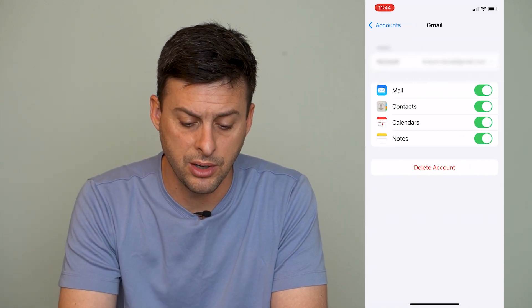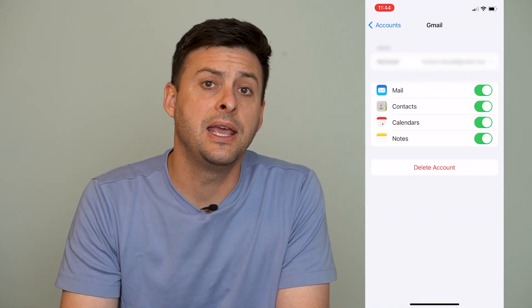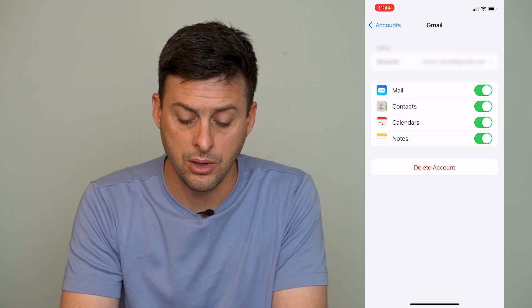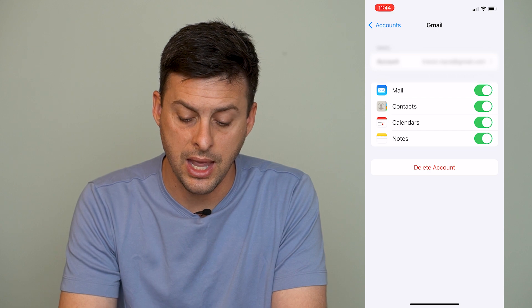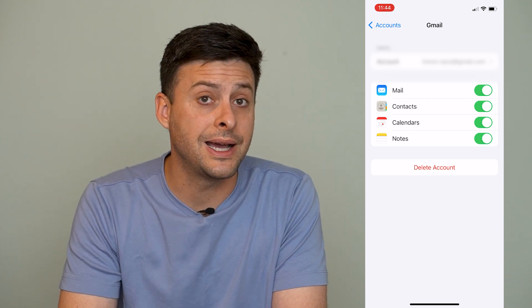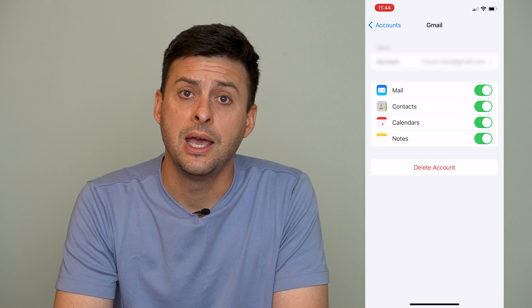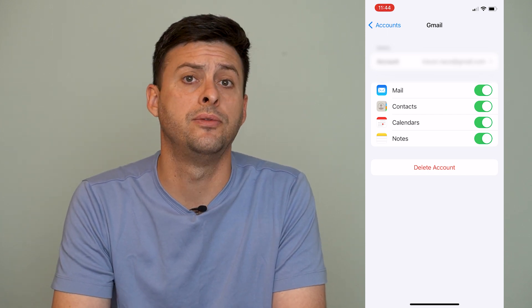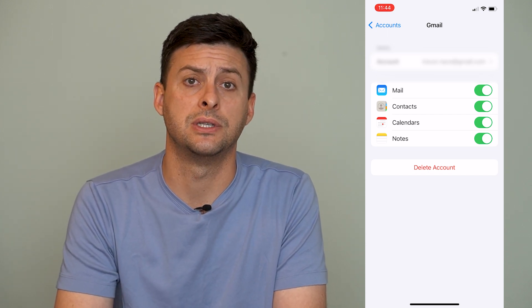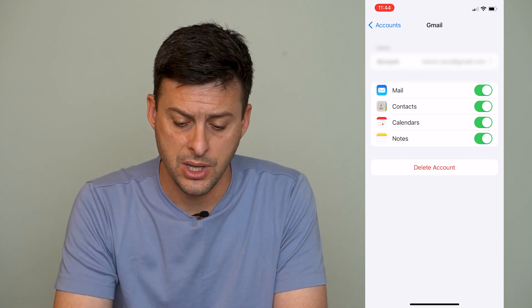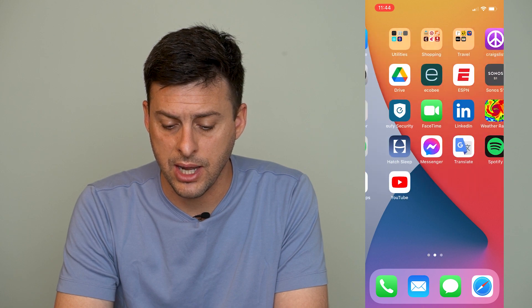I'll tap on my Gmail account here and it'll look like this. It'll have an option to toggle on Mail, Contacts, Calendars, and Notes. Make sure that Contacts is toggled on — what that will do is automatically bring all of your Gmail contacts and sync them over to your iPhone.